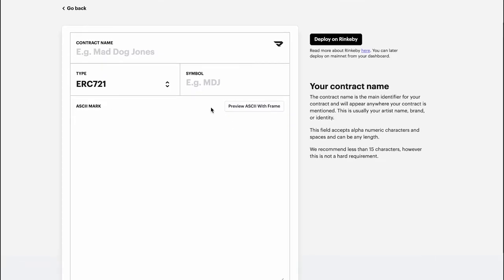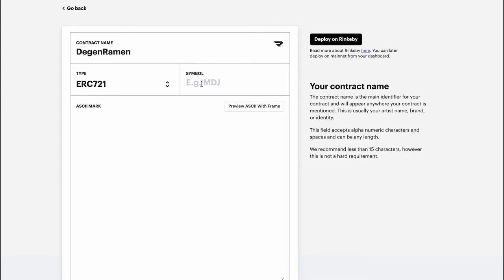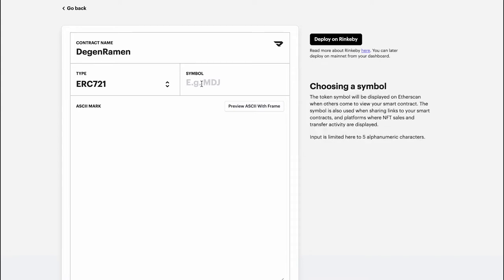Let's go ahead and start filling out some of these details. So first, let's go with the contract name. In this case, let's go with Degen Raman, the symbol, let's go with DR.